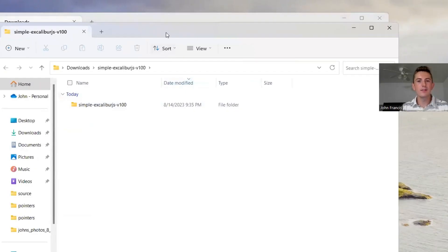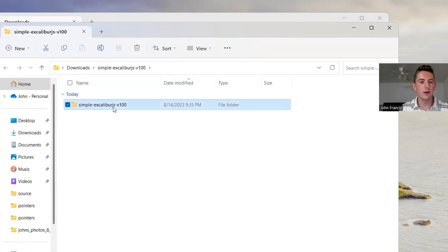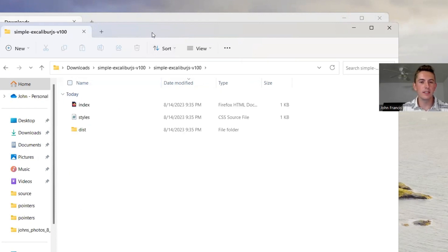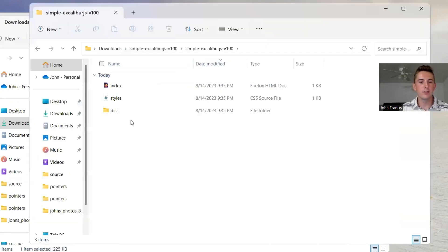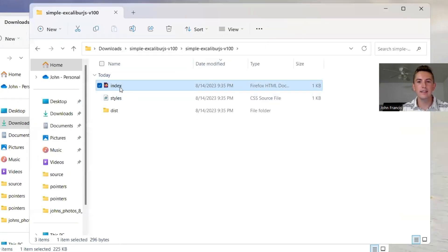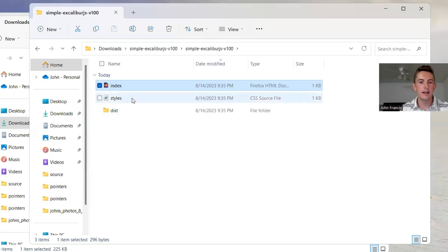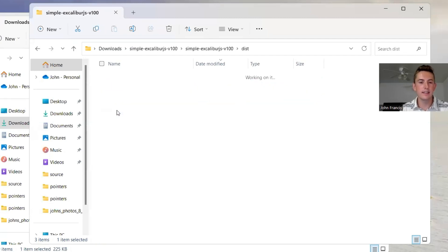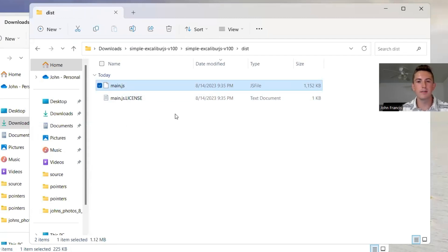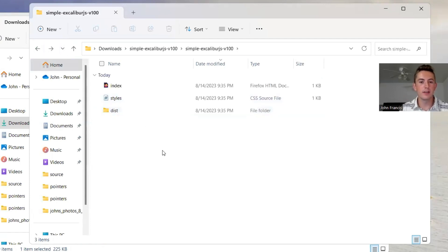All right, guys. Once you've extracted that zip file, you open it up, you'll see that there's only three things. It's index.html file, styles.css, and then in this folder, just one JavaScript file. So it's very minimal, but let me just show you guys how it works.